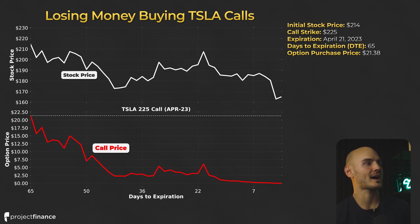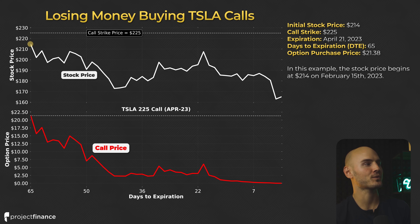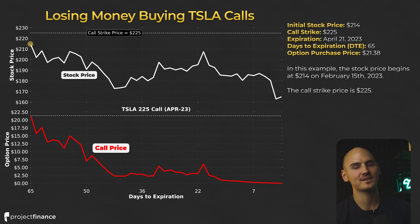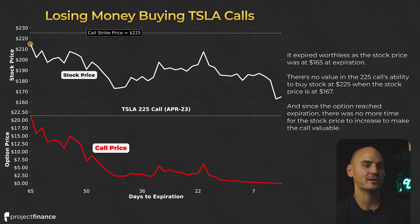Here we're looking at a Tesla call option with a strike price of $225 and an expiration of April 21st, 2023. At the time of entering the trade, there were 65 days until expiration. The initial option purchase price was $21.38, or $2,138. In this example, the stock price begins at $214 on February 15th, 2023, and the call strike price is $225. Unfortunately, the stock price trickled lower and hit $165 at the end of this period. As the stock price went lower and its expiration date got closer, this call option's price slowly lost value and ultimately headed to zero at the time of expiration.